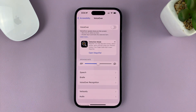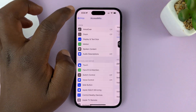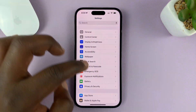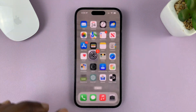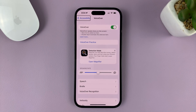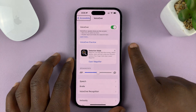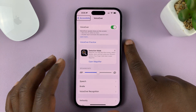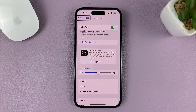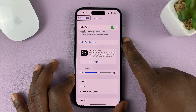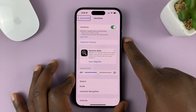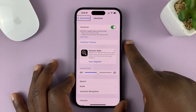VoiceOver is now turned off and we're back to normal iPhone use. Another way of doing this is using Siri — depending on whether you've activated Hey Siri or need to press the side key, you can use Siri to turn off VoiceOver.